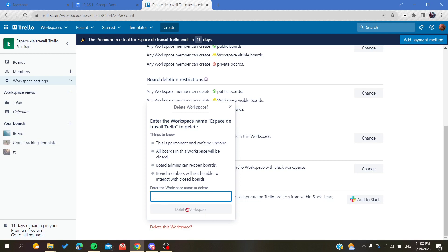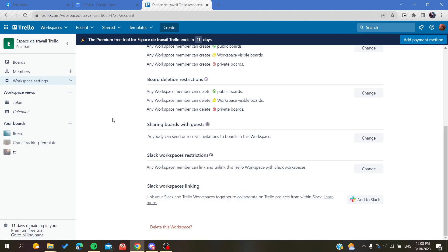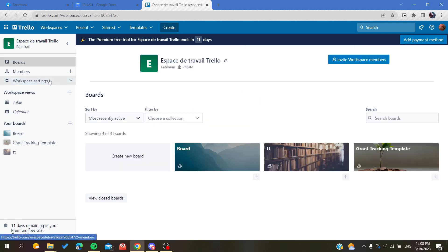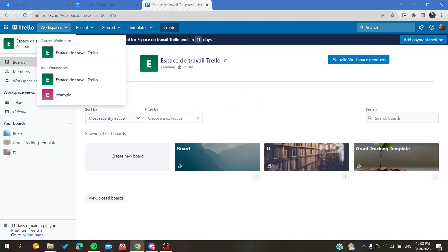But if you just want to leave your workspace so you can change between all your workspaces, just click on workspaces and here you will find the list of your workspaces.